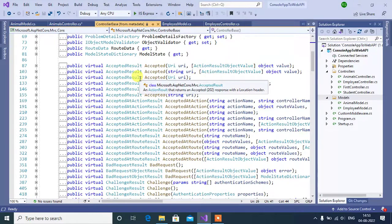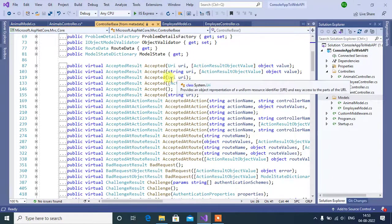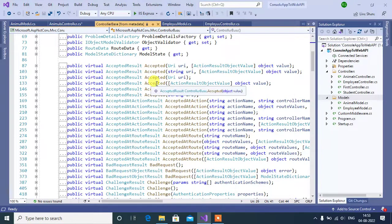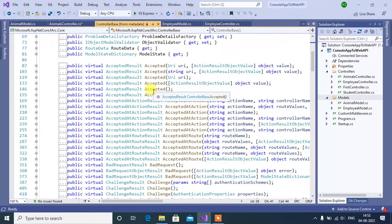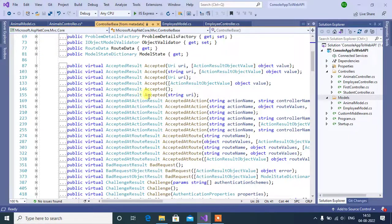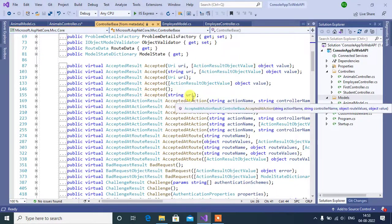This third method passes only URI. Fourth method takes only one parameter object. This fifth method doesn't take any parameters. Using this sixth method, we can pass only string URI.